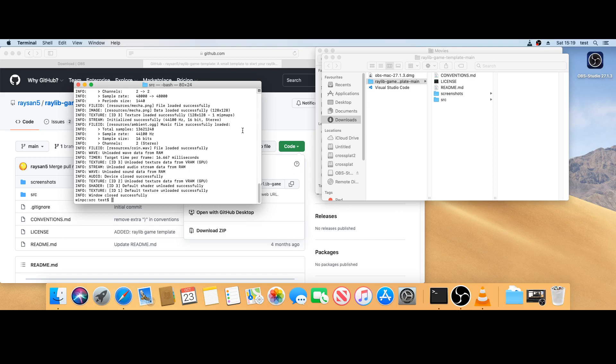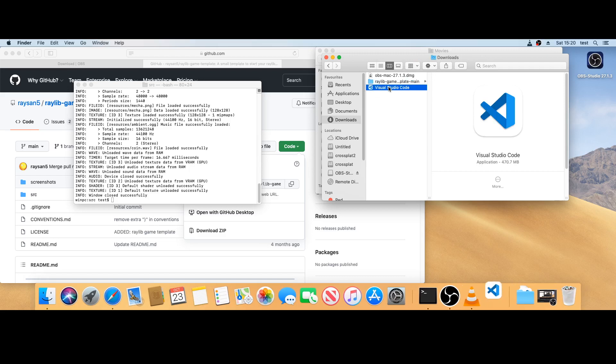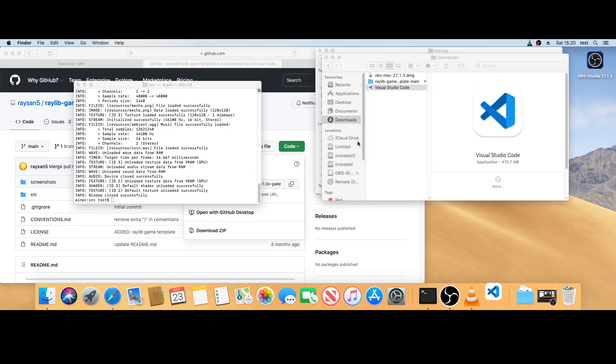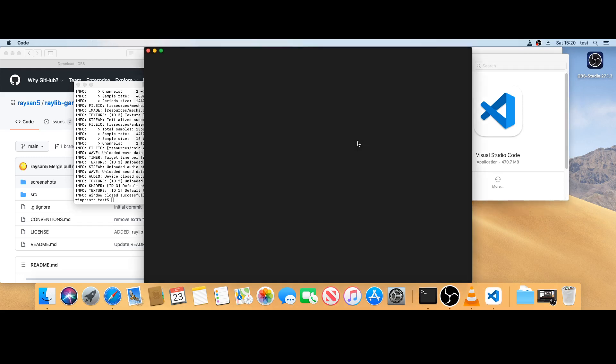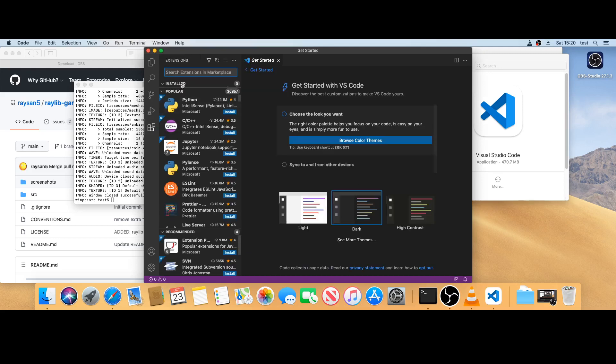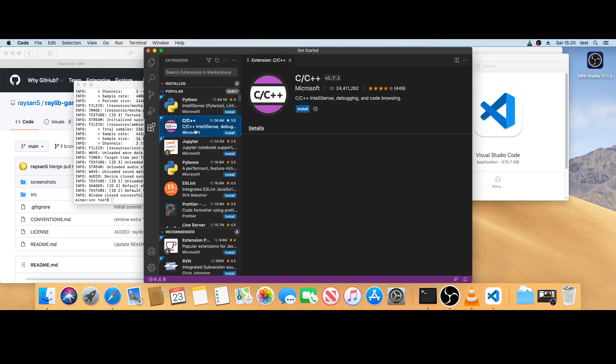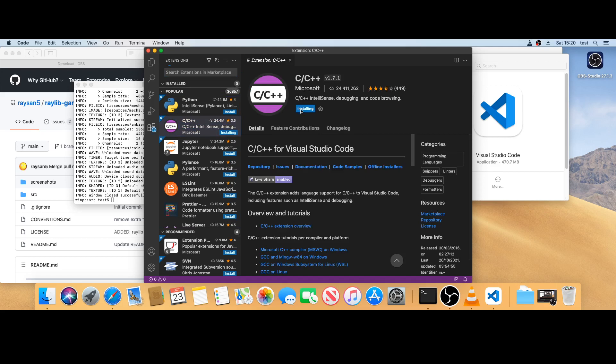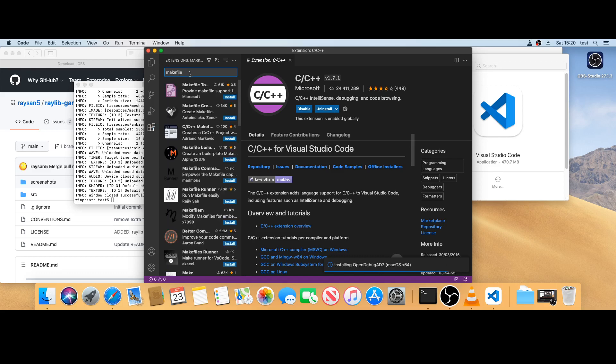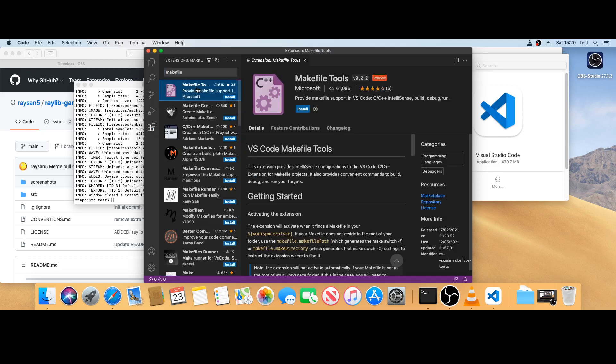Okay, now Visual Studio Code. I've just downloaded Visual Studio Code, so I'm going to run it. Go to extensions. Now I want the C++ extension, just do that. And I also want the makefile extension, so we're going to use a makefile.